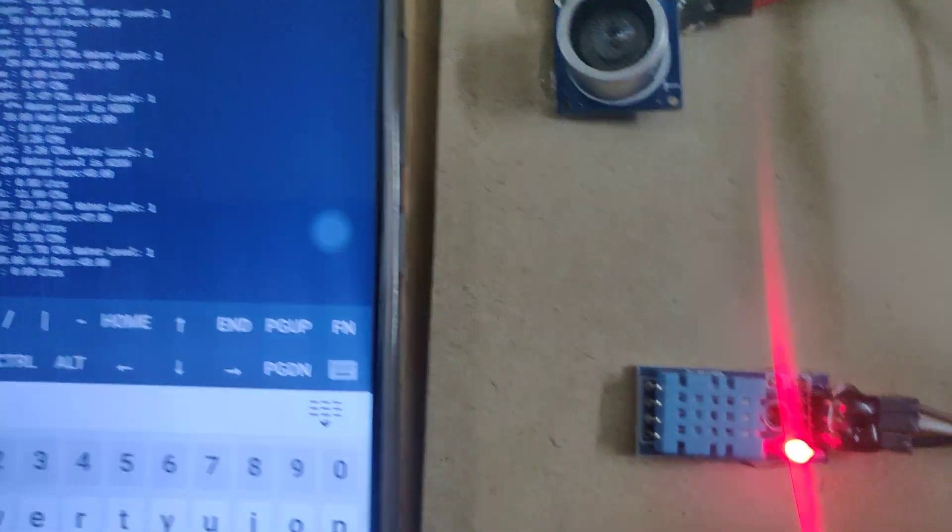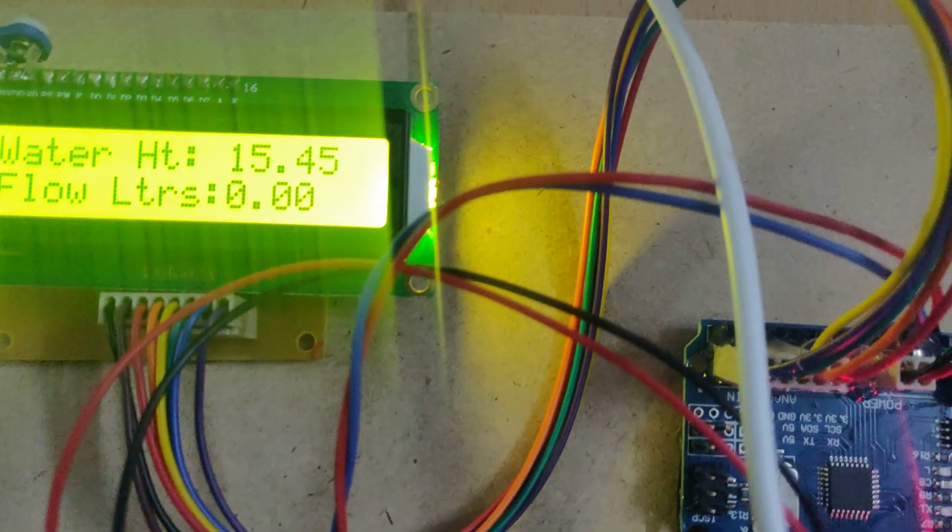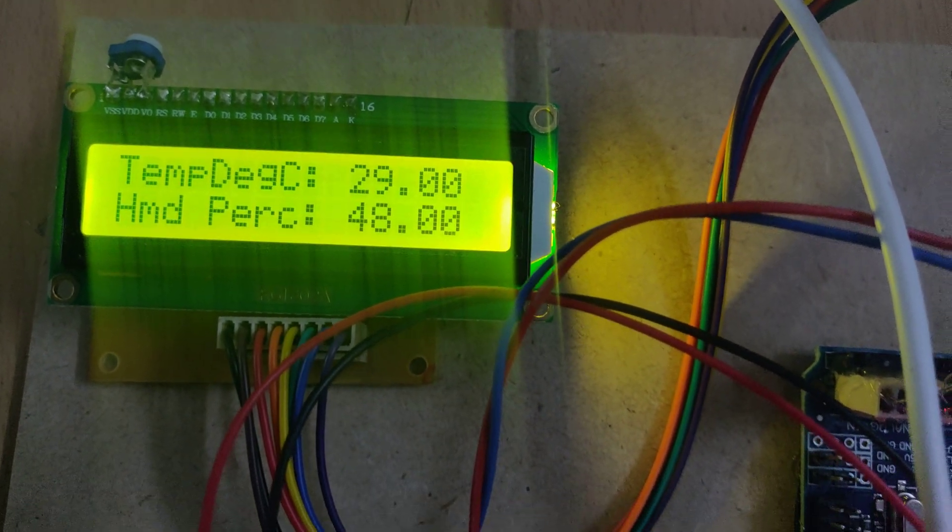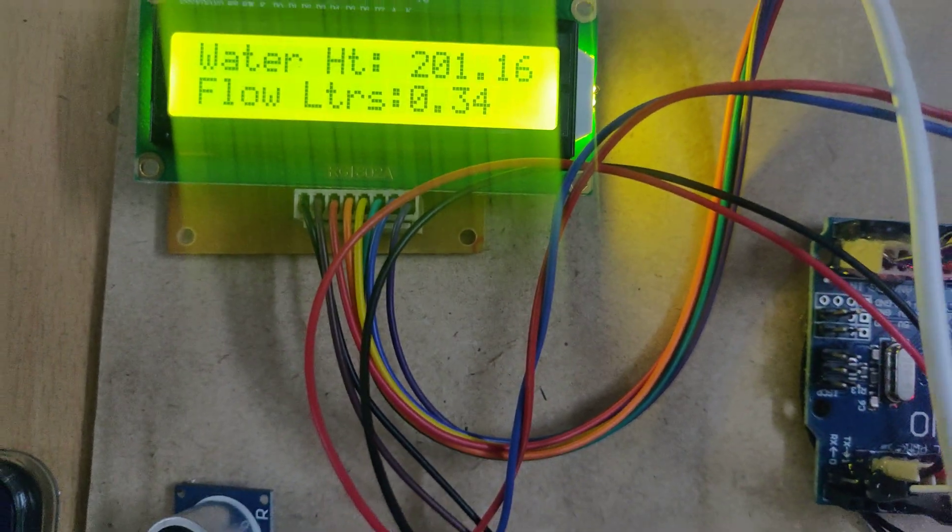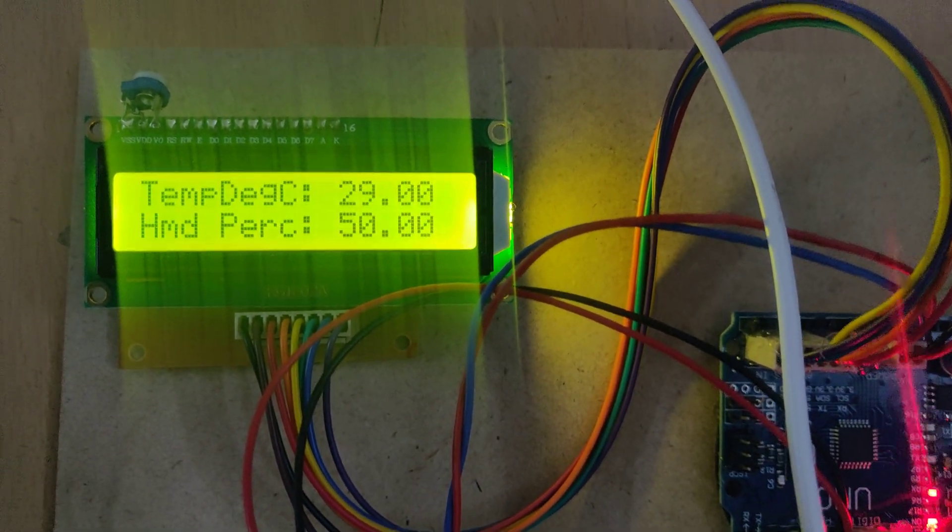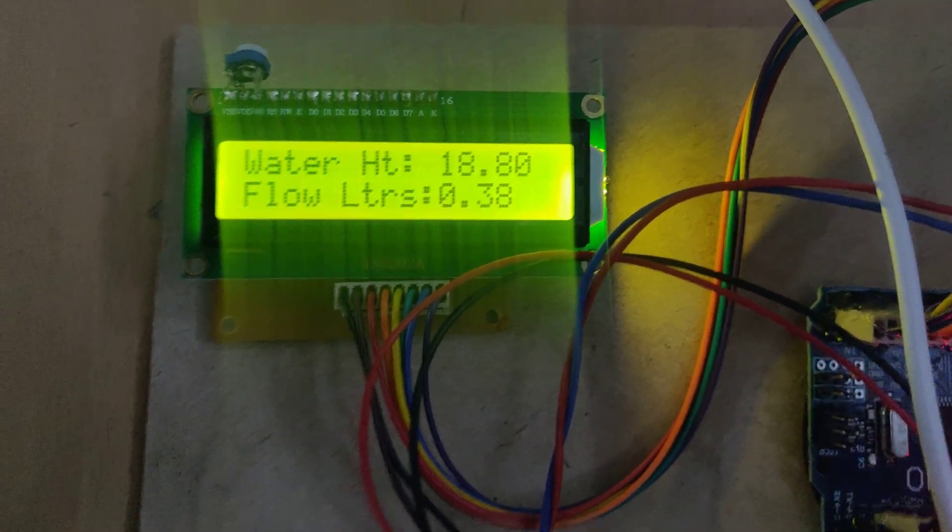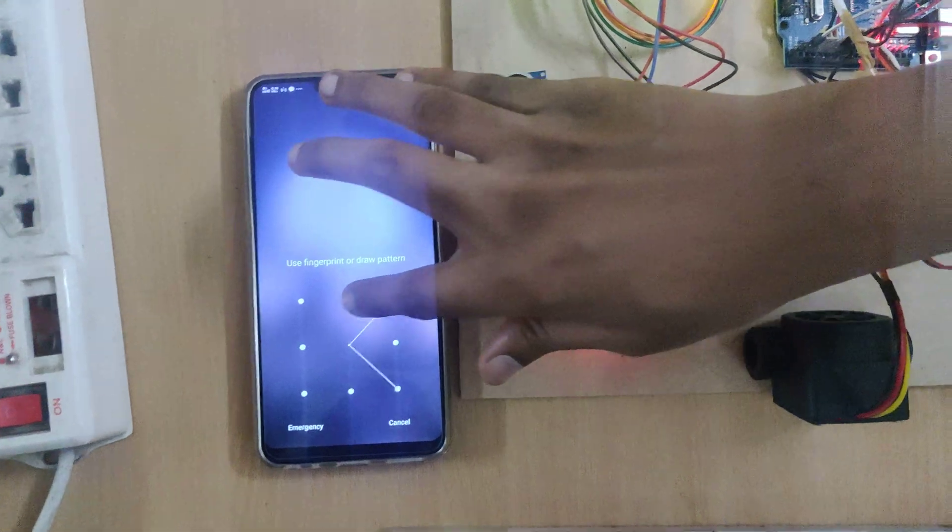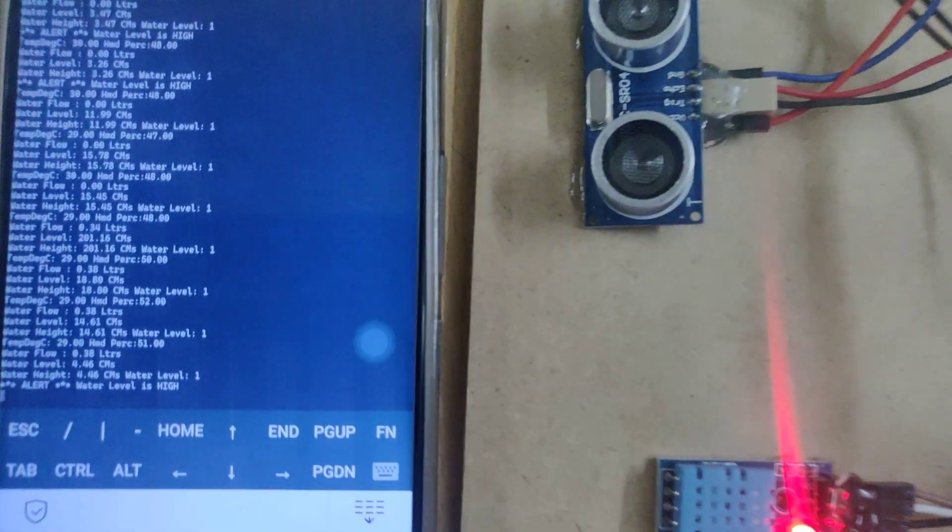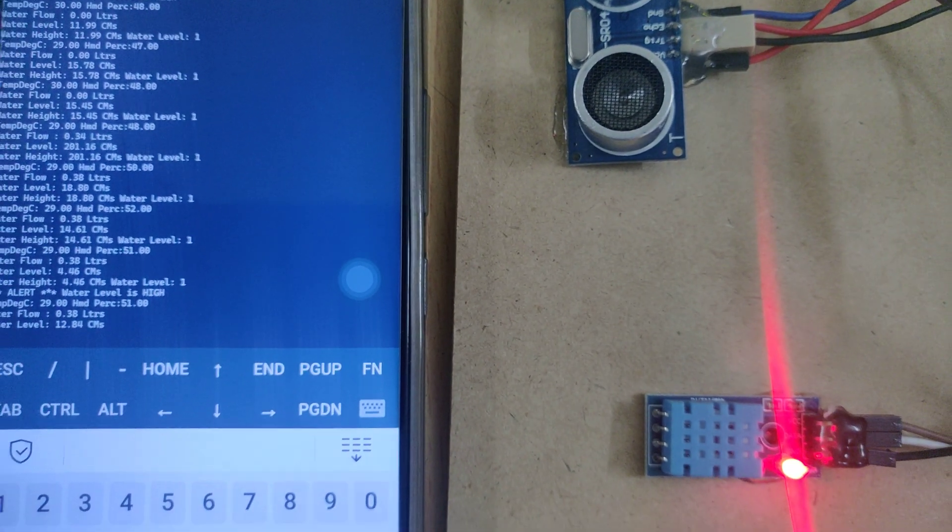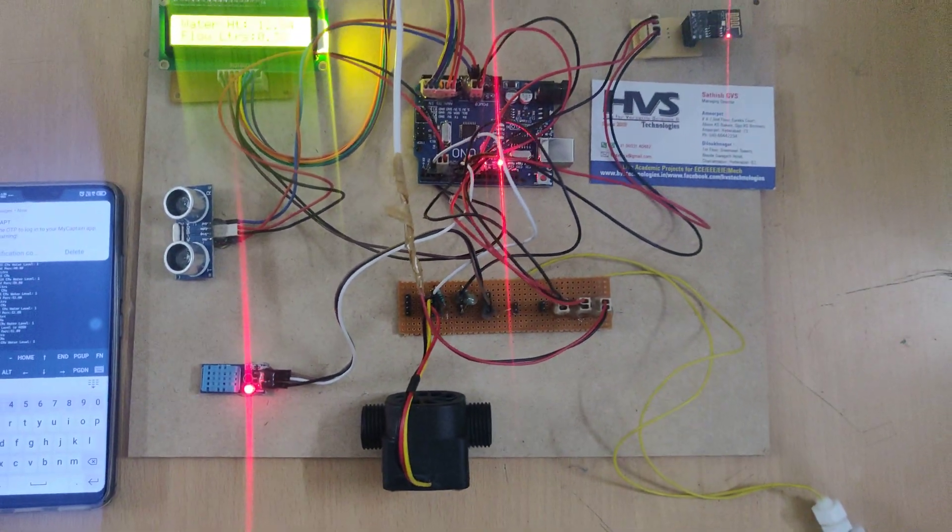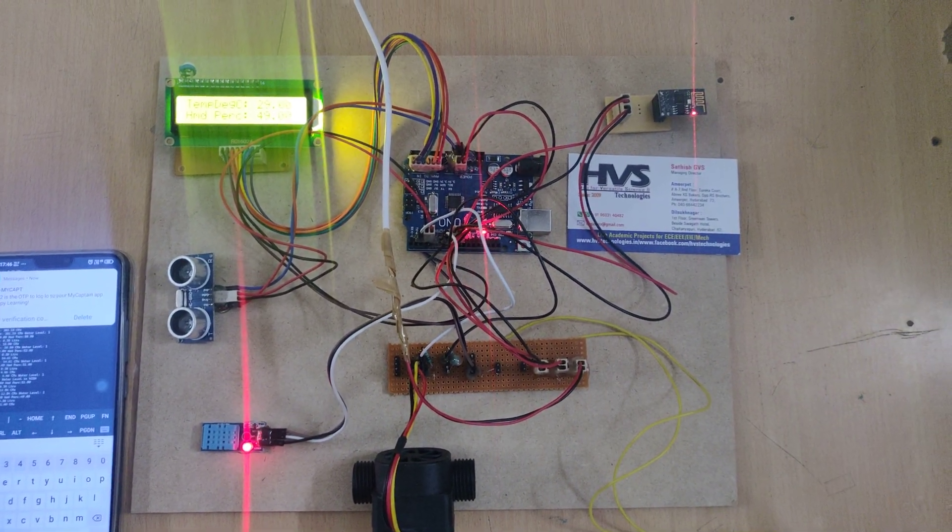For the flow sensor, as I blow air or when water flows through the flow sensor, you will get the flow reading range. Okay, that's all about the project. Thank you.